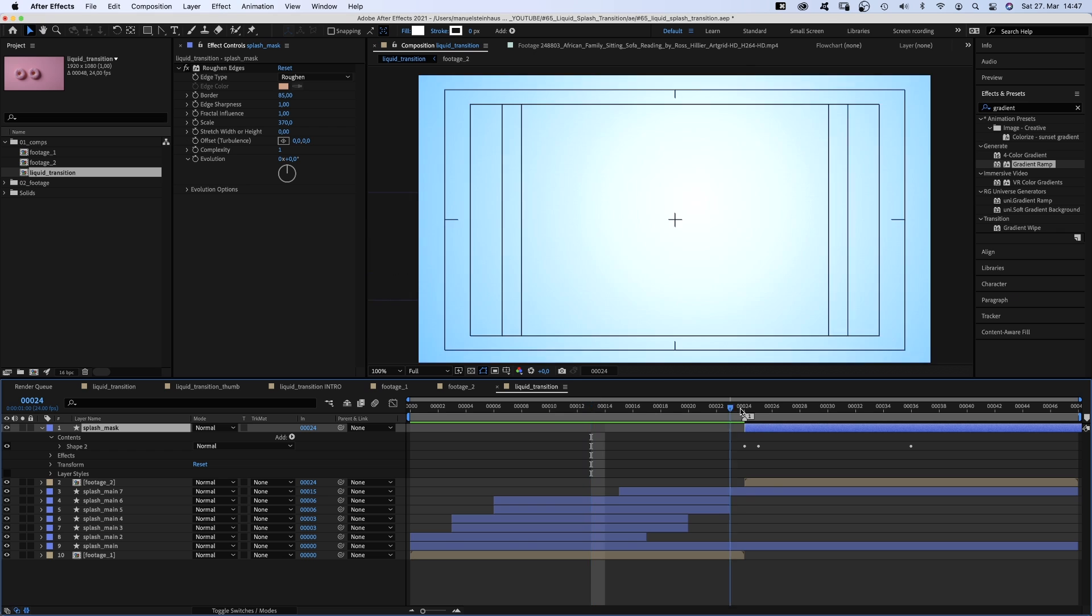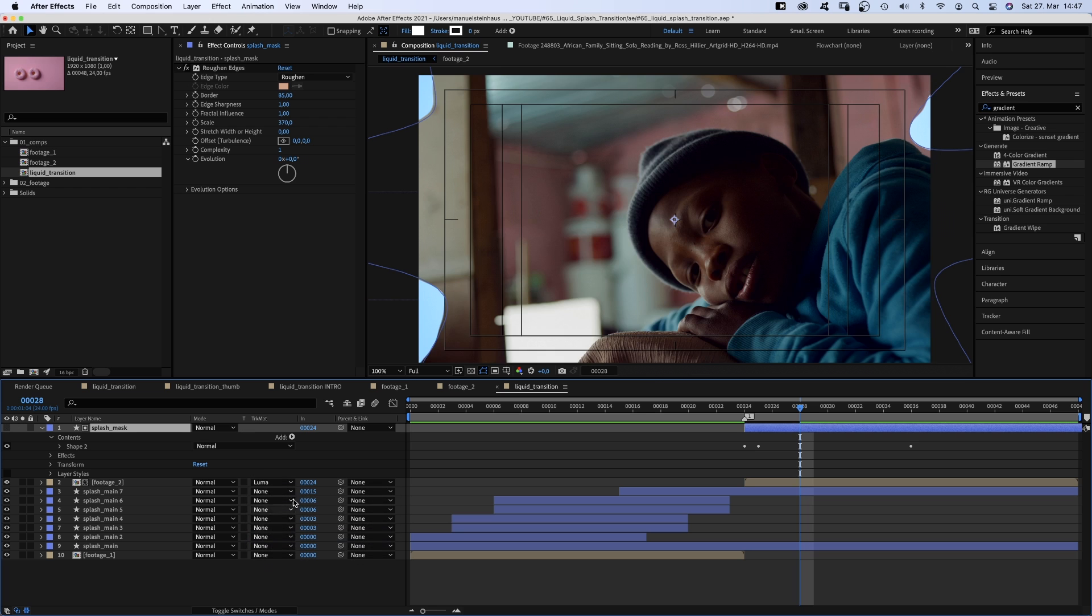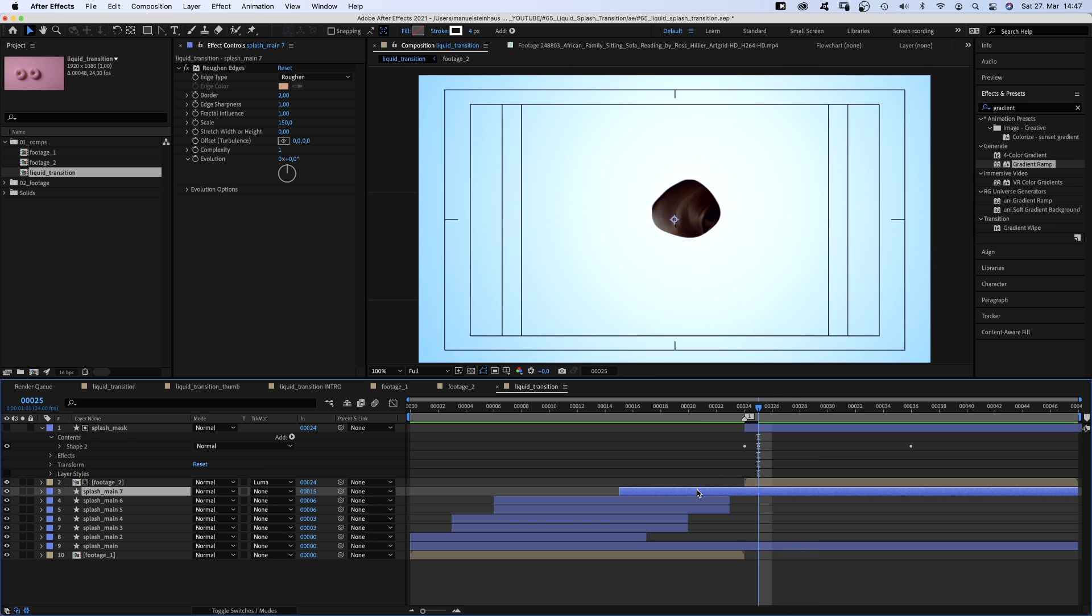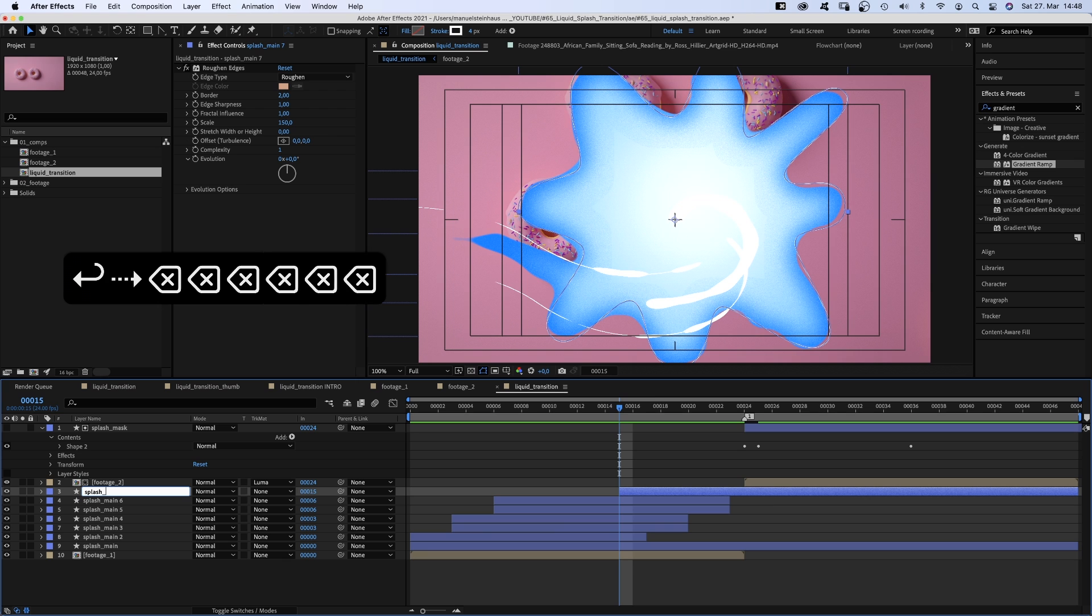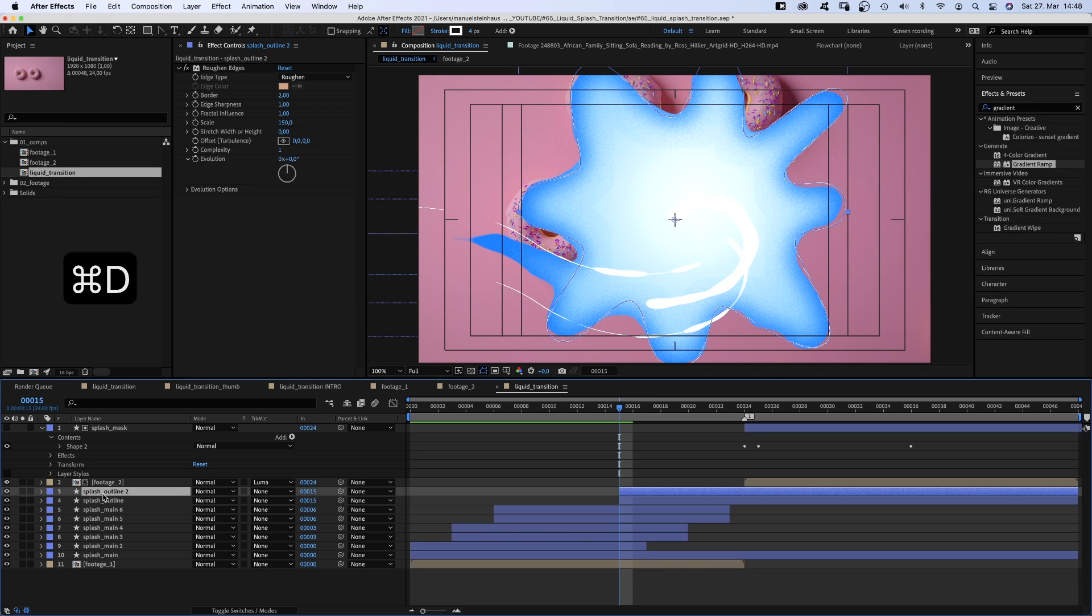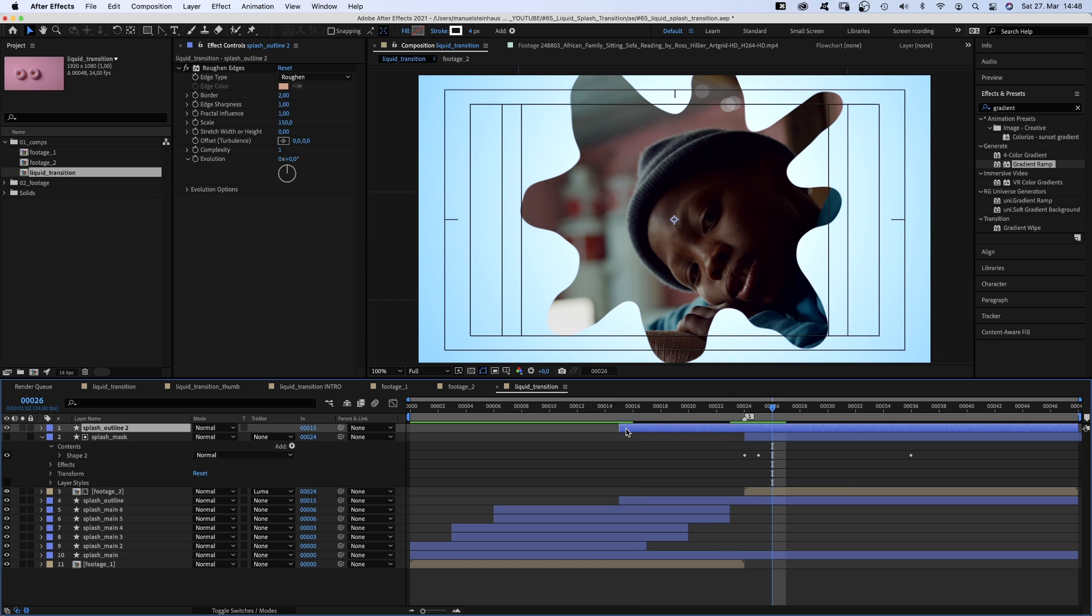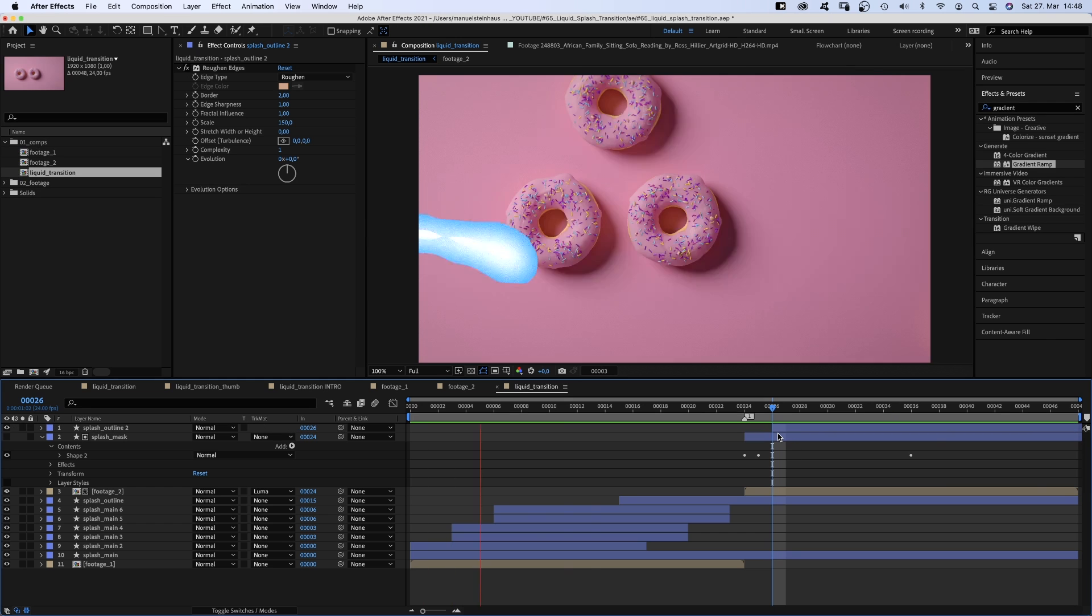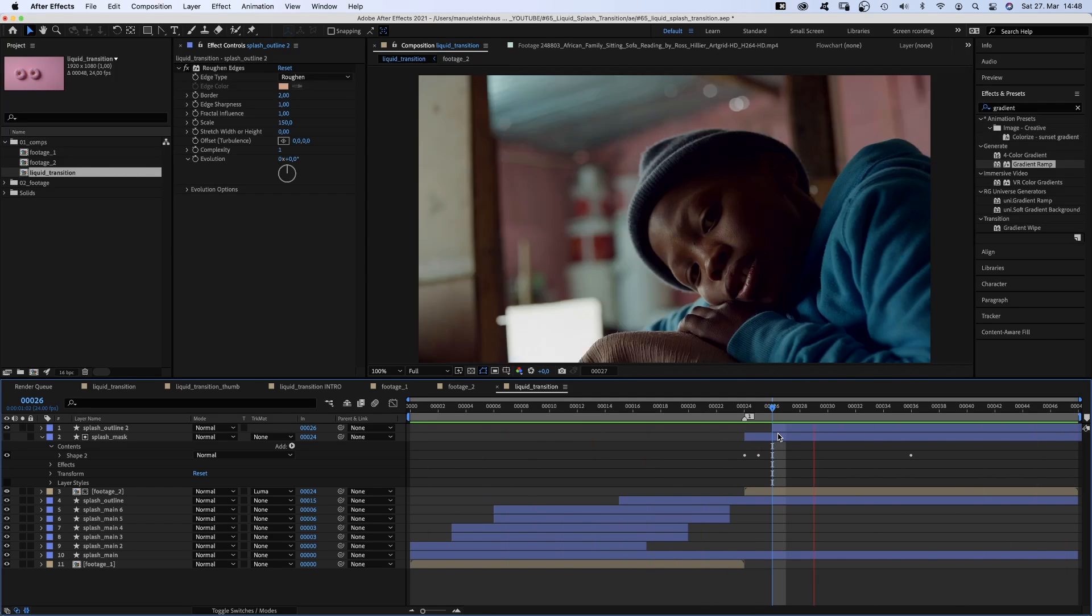We want it to be a plain white shape which we use as Luma Track Matte for the footage comp. Let's actually name the splash outline, splash outline. Duplicate it and move it to the top. And move it to the right until it fits to the mask shape. Awesome! That's the transition, basically.